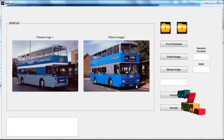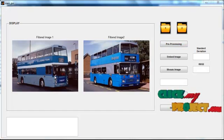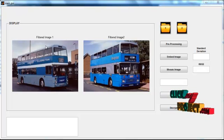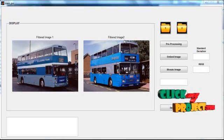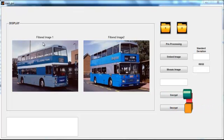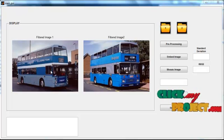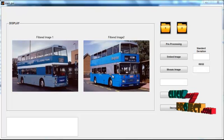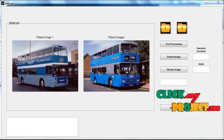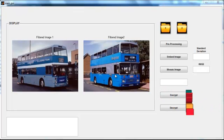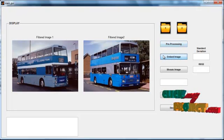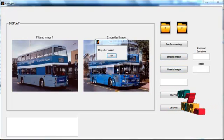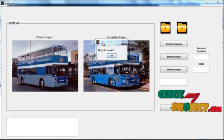After clicking the preprocessing button, the preprocessed images are shown in axis 1 and axis 2 with titles 'Filtered Image 1' and 'Filtered Image 2'. Filtered Image 1 is the filtered version of the first input, and Filtered Image 2 is the filtered version of the second input. Then click the button 'Embed Image'. After clicking, the image is initially embedded.